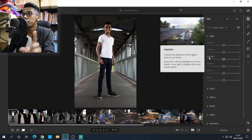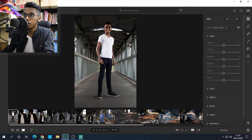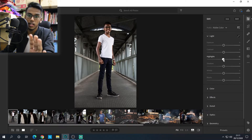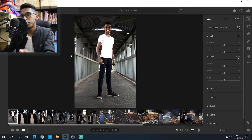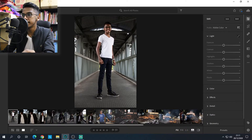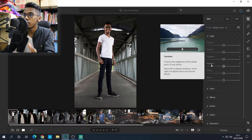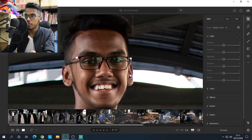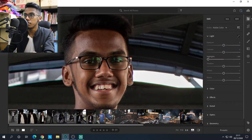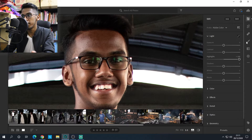Next is highlight — highlight controls the brightness of the lighter parts of your photo. For example, my shirt and all the other bright parts of the photo. If you slide it to the left, my shirt and background dims down and gets darker. If you slide to the right, all the bright areas get brighter. That's what highlight does.